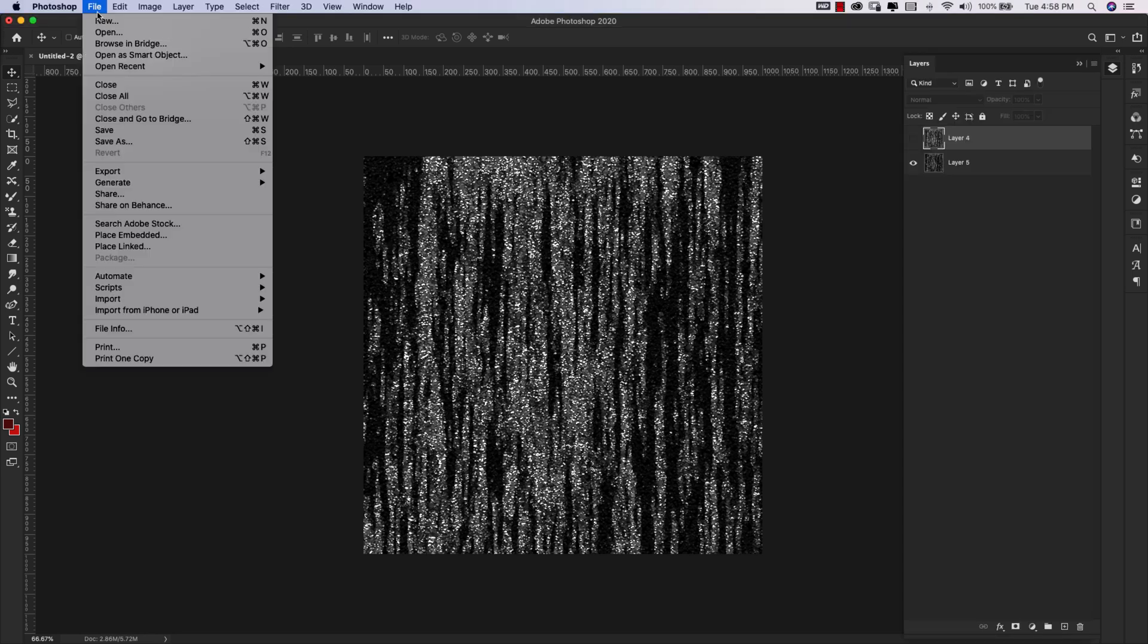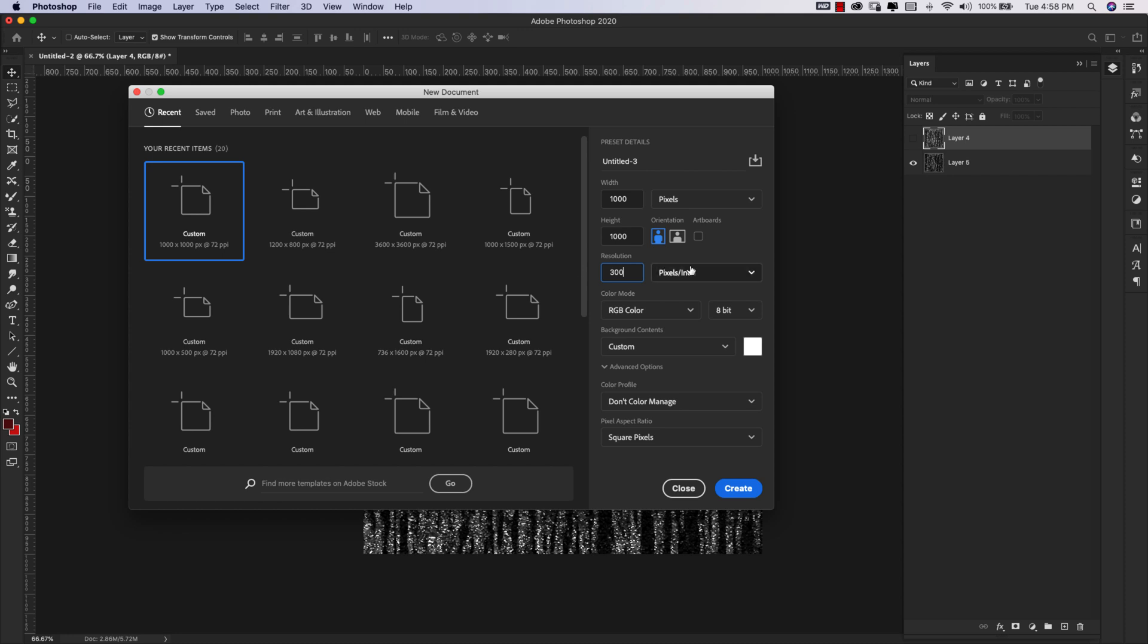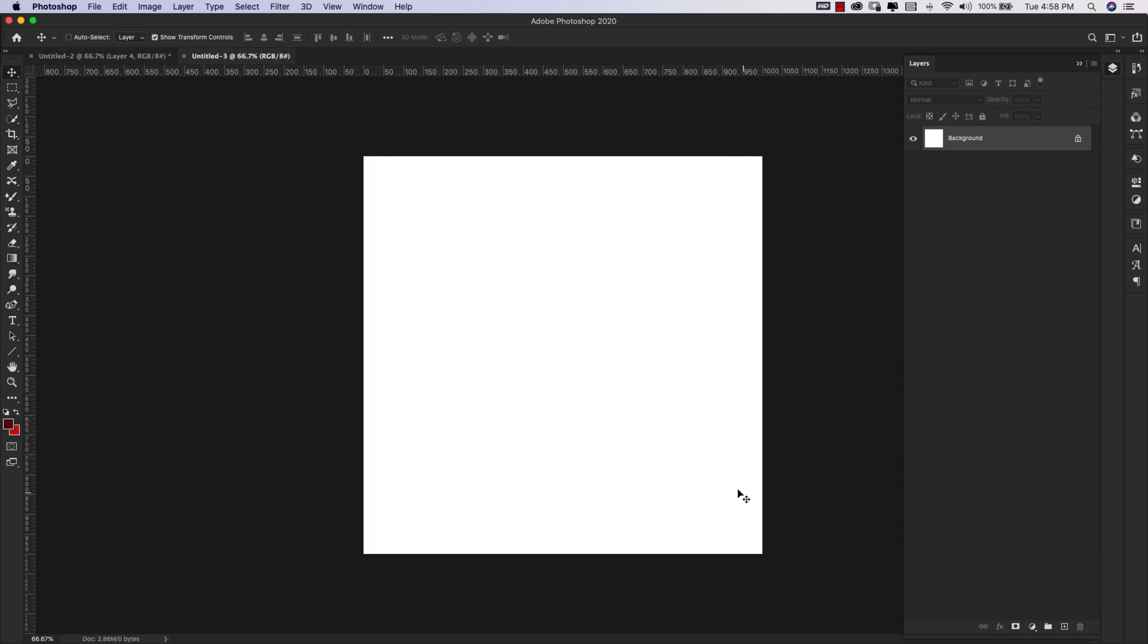I'm going to come here to File, New, and I'm using a 1000 by 1000 pixel document. I'm going to change up my resolution to 300. You can use 72 resolution if you're going to be using it for screen. The color mode is going to be RGB and we are using 8-bit for this one. So I'm going to go ahead and click Create.